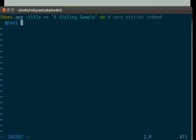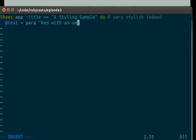We're going to do a paragraph with red text with an underline. And then we're going to add text dot style.